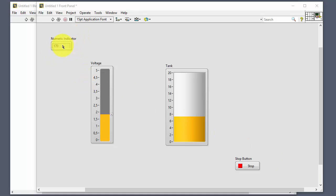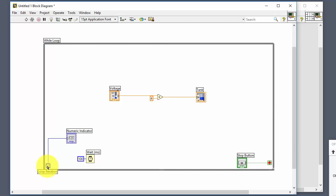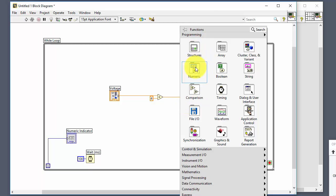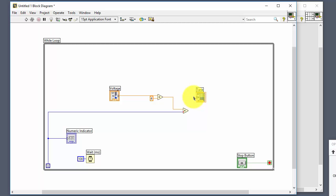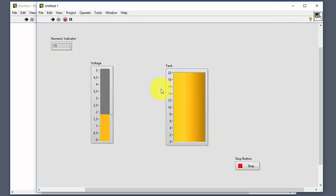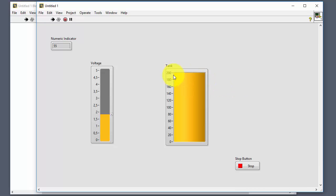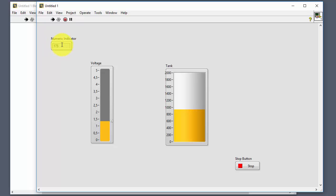Sometimes we use the loop iteration in calculations. For example, we can multiply the output by the loop iteration counter. Then the tank level increases with each iteration — even if we don't change the voltage slider — because the iteration value keeps increasing.